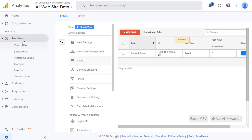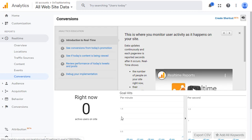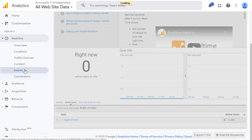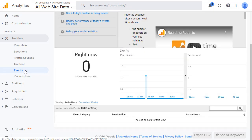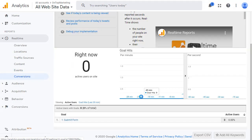If we go into the real time reports again and go to conversions, now when we submit our form, we should see it show up in here. So it will show us an event because we're still tracking it as an event, but it should also show up as a conversion.